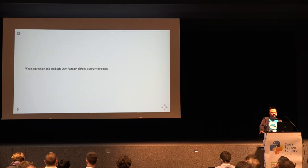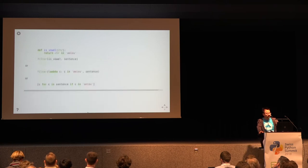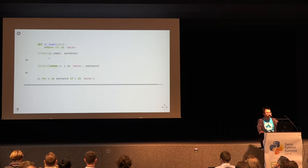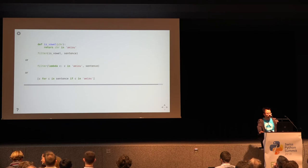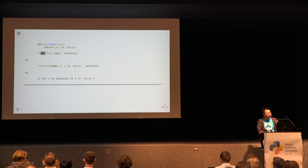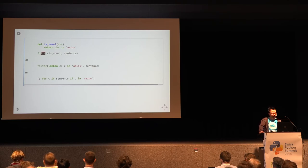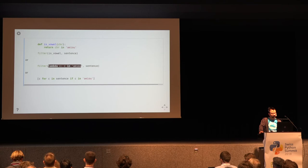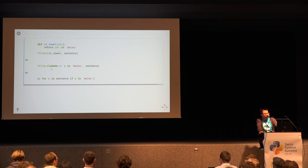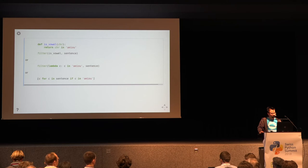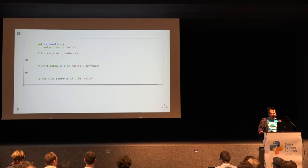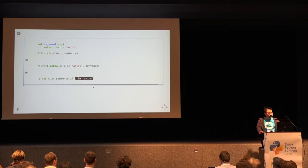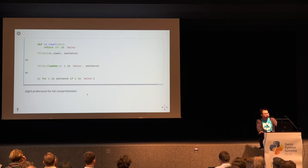But sometimes you have the case where there aren't any functions already defined so you could define them like here I have a function that tells me whether a character is a vowel and I could define it and then use it in a filter call or if I don't want to give it a name I could define it in line as this lambda which is just an anonymous function and use it like that. In the list comprehension I don't have to do this because here I can directly use an expression as the condition. So here I think the list comprehension would be to prefer.